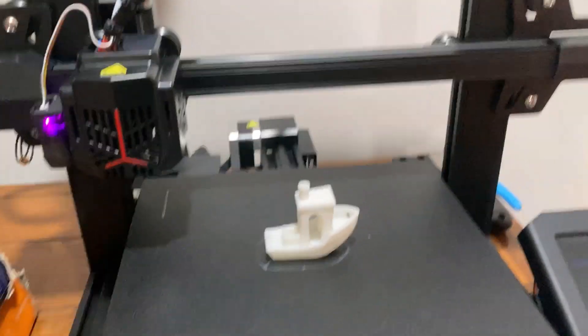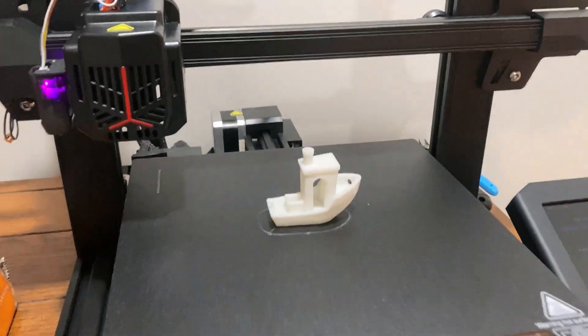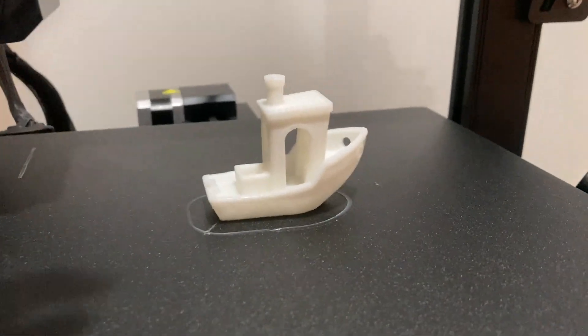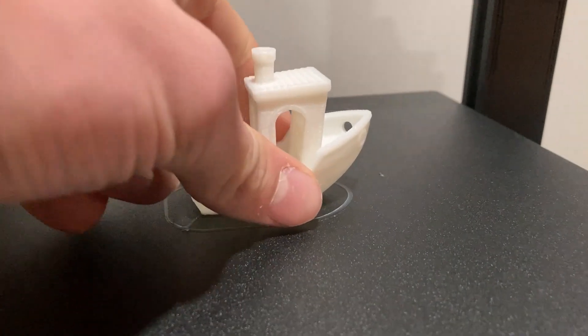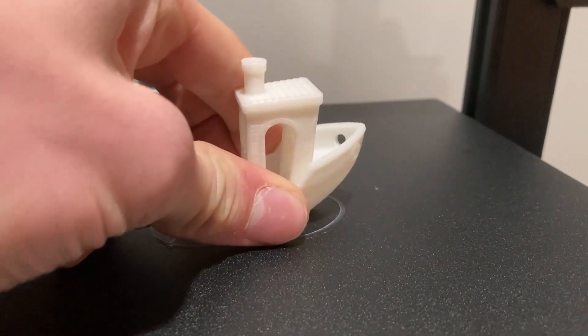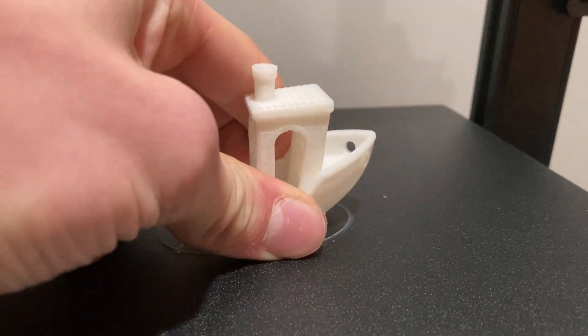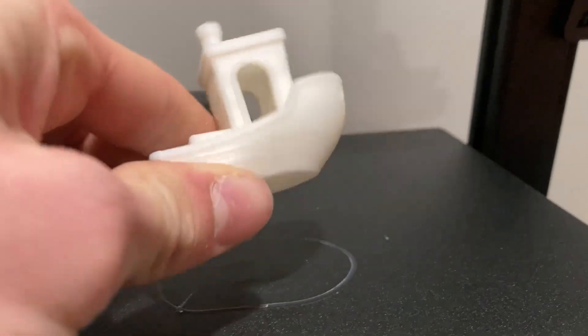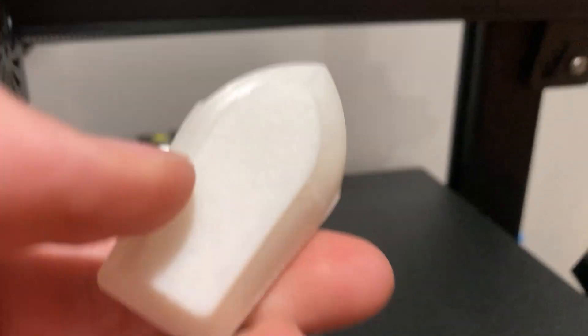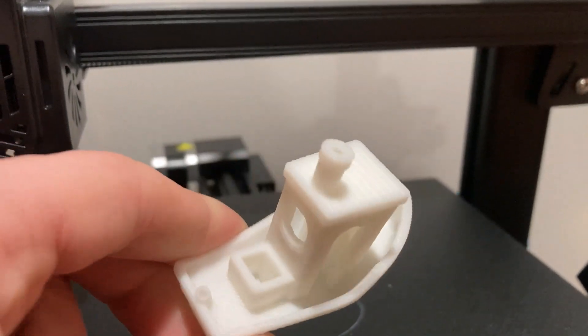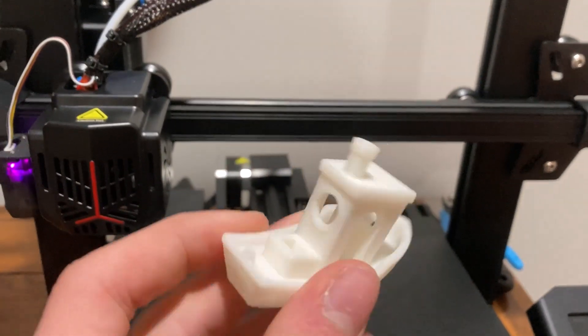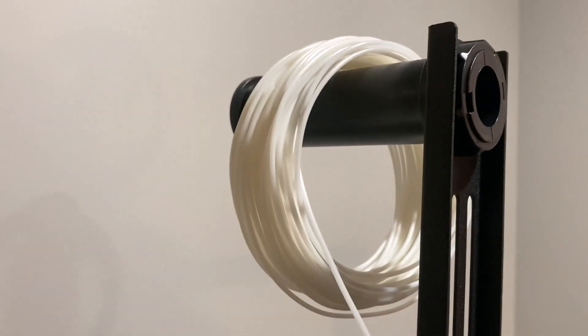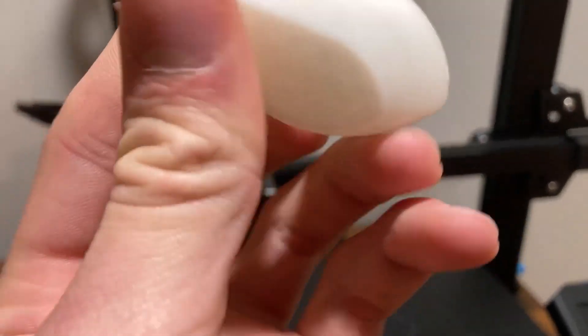Alright, my first ever 3D print is done. I think it turned out pretty dang cool. I don't know if it'll just pop off. Yep. That's a cool little boat. It took an hour and 46 minutes, and still got quite a bit of filament left, so we should be able to print a few more things.